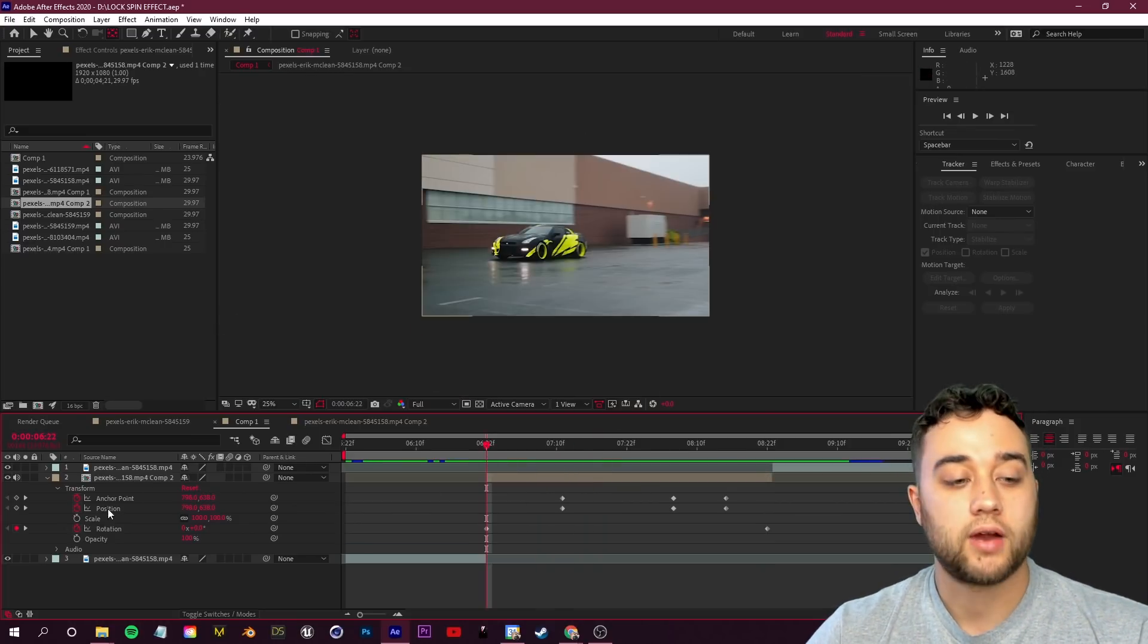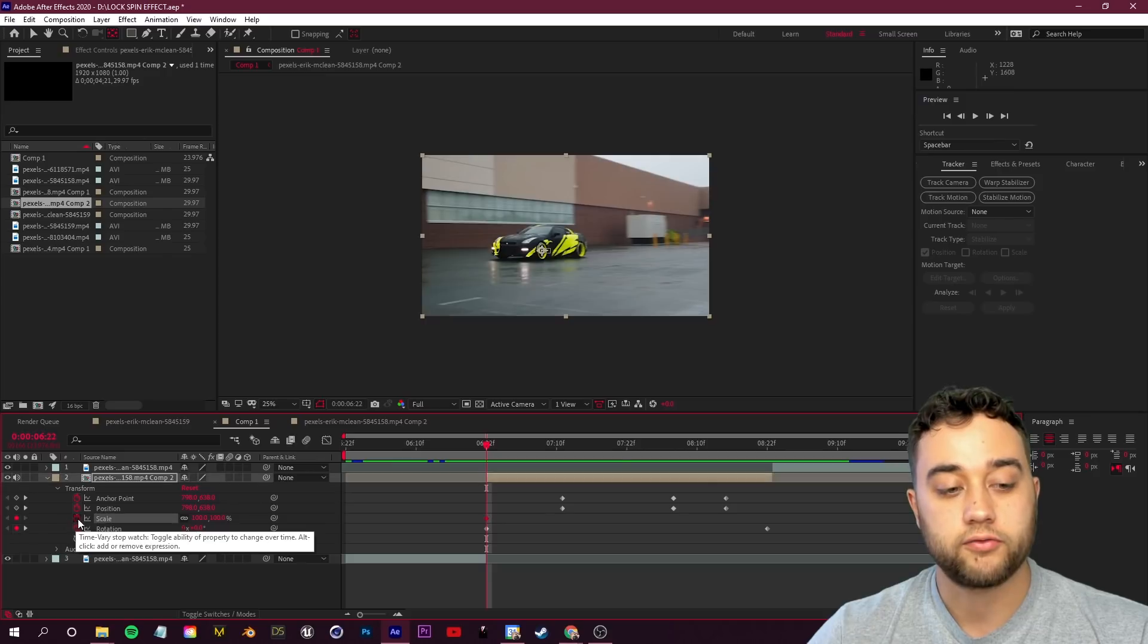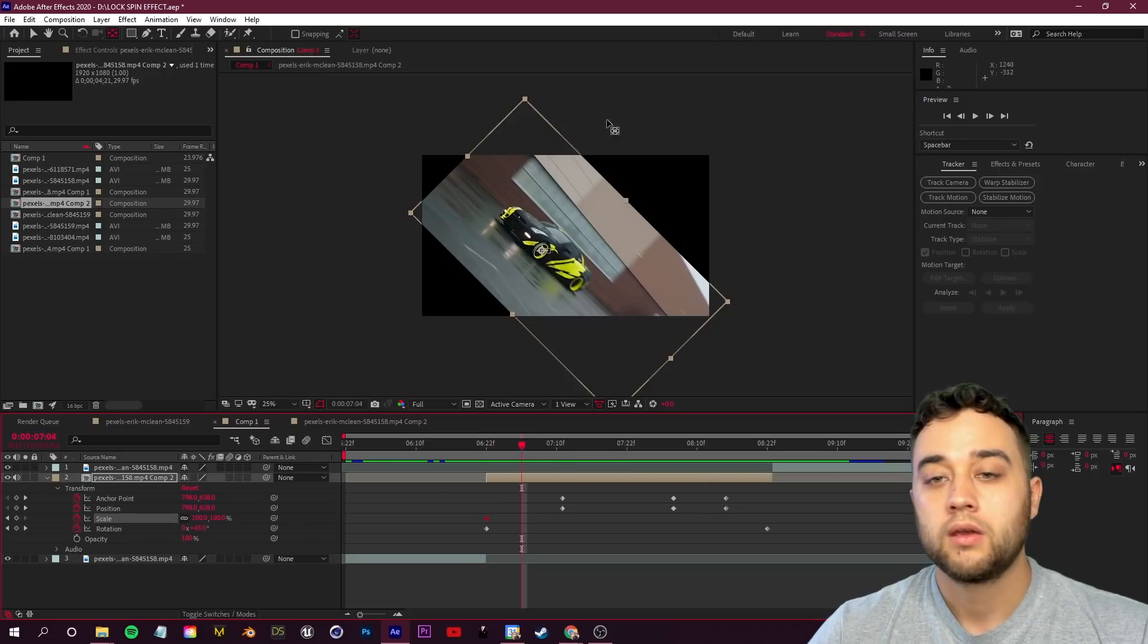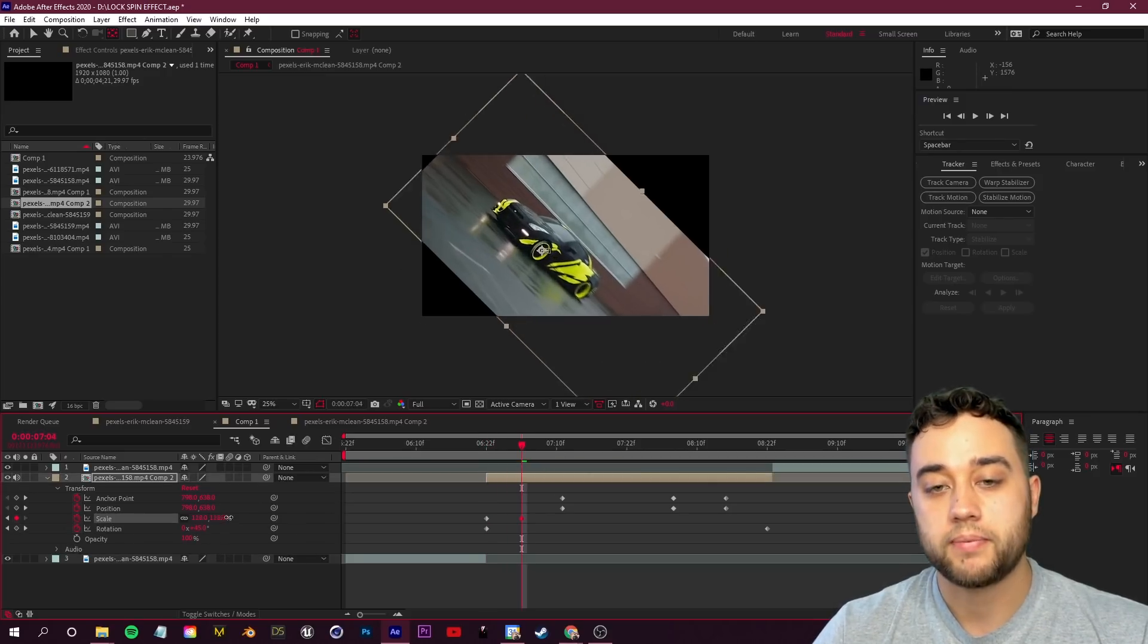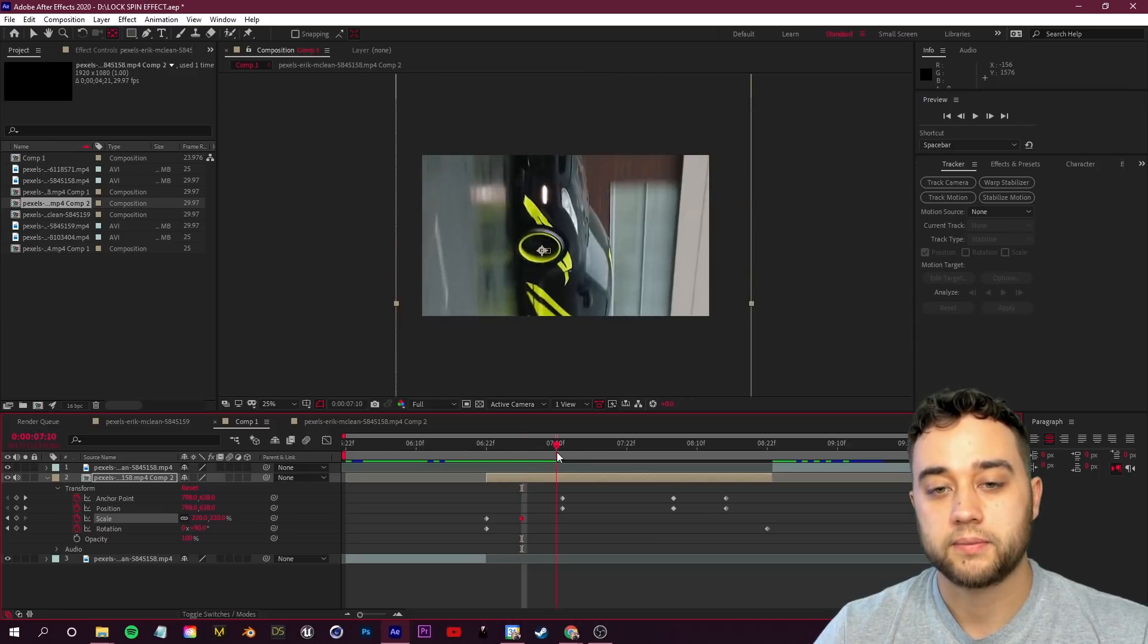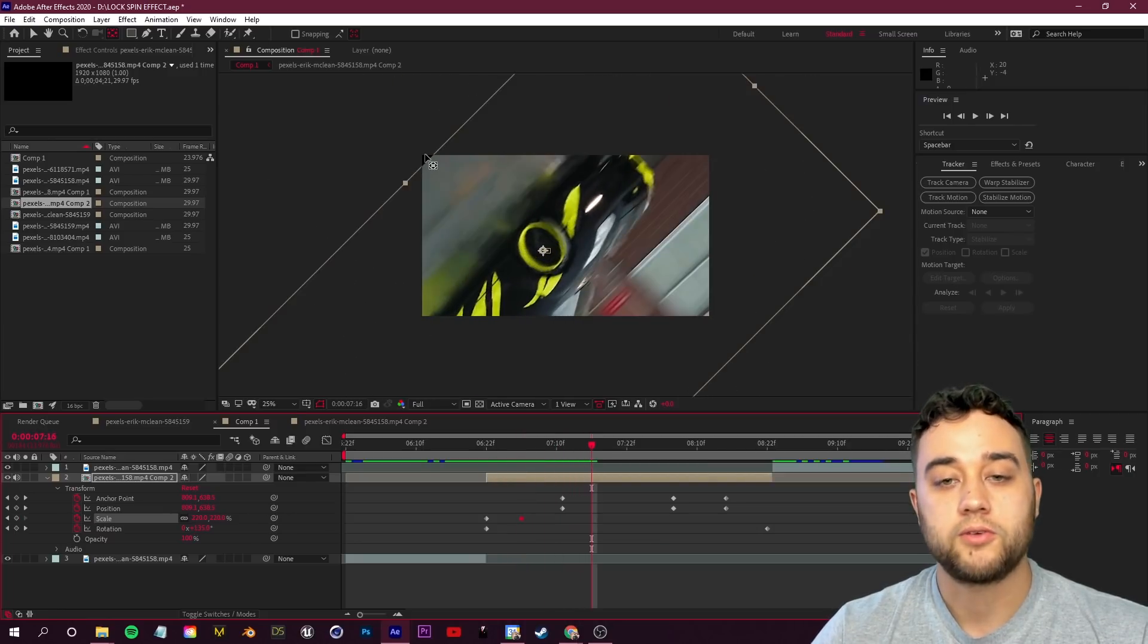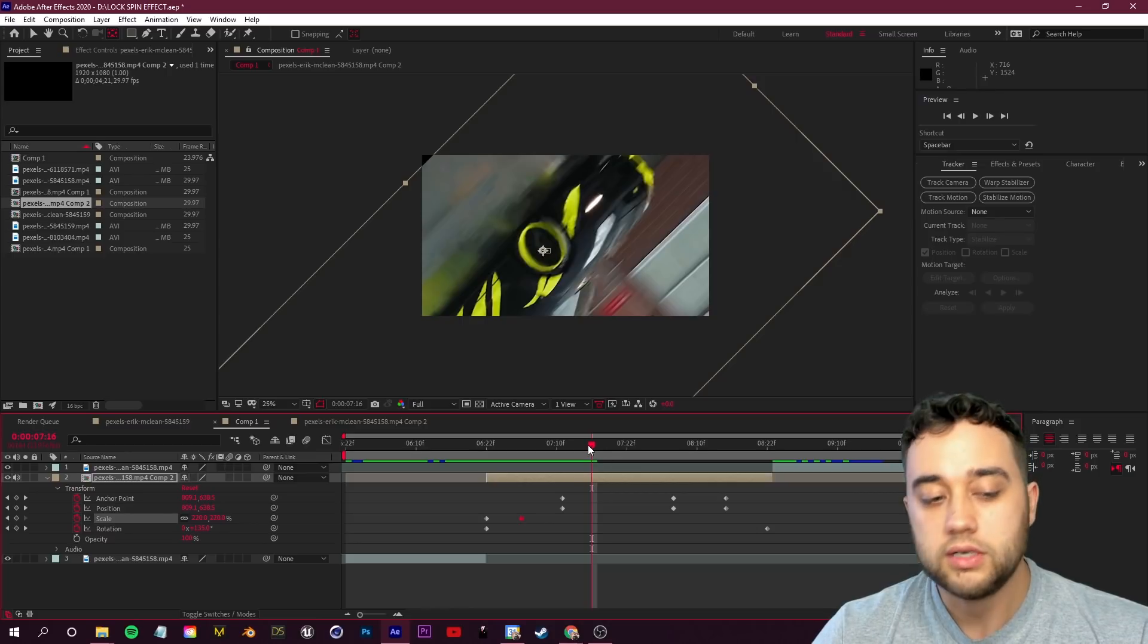Now we just need to compensate for these edges. We're going to add some scaling keyframes here. We'll click on keyframe for scale, we'll move a tiny bit, and with all these black edges you just want to bump that up so that those are no longer there. You have something like this.